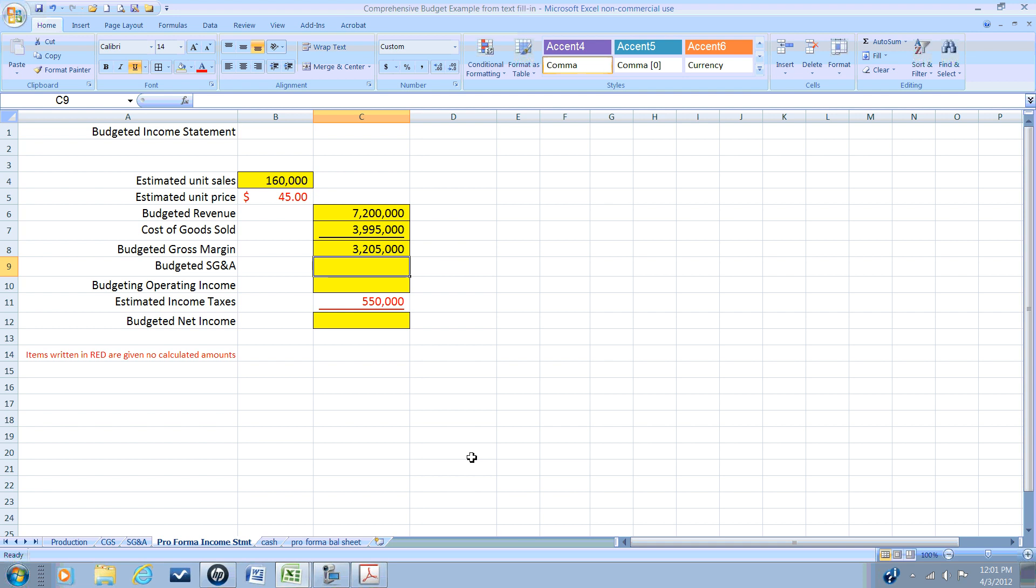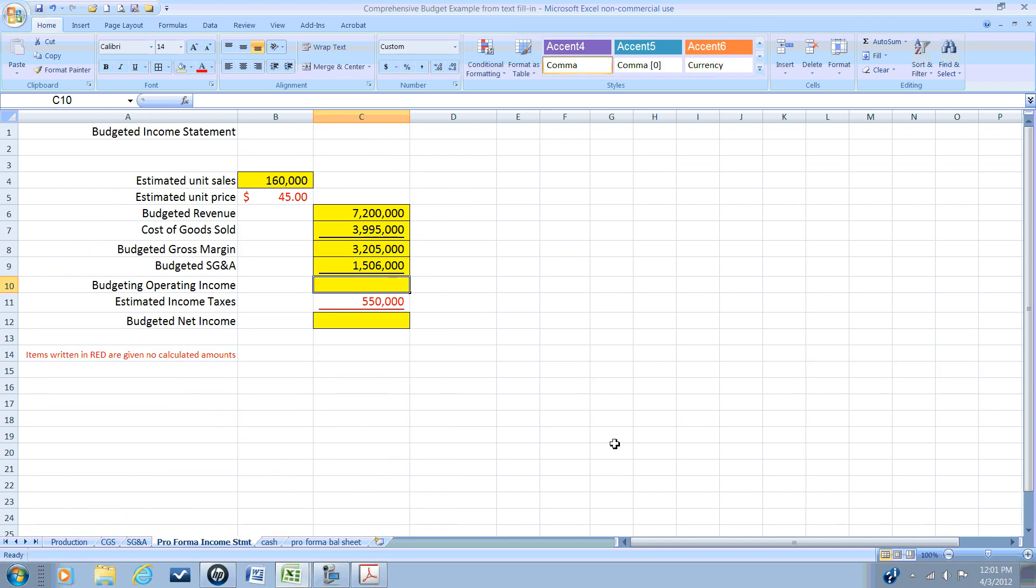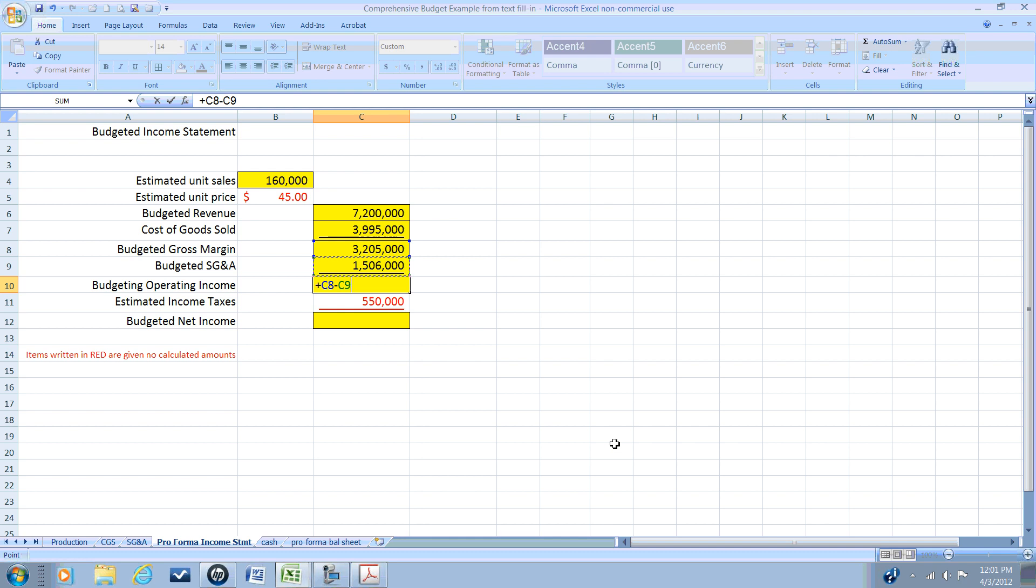We have determined our budgeted selling general and administrative in our SG&A budget, so we will reference that at $1,506,000. So our budgeted operating income is our gross margin minus our operating expenses.